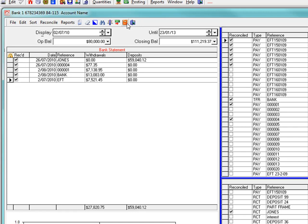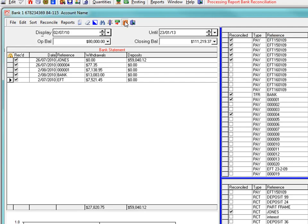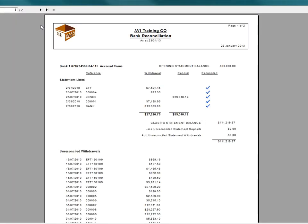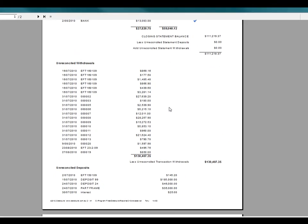When all the transactions on the statement line are ticked and the closing balance matches the closing figure on your paper statement, click the report icon. Check the report and make sure there is a zero discrepancy.